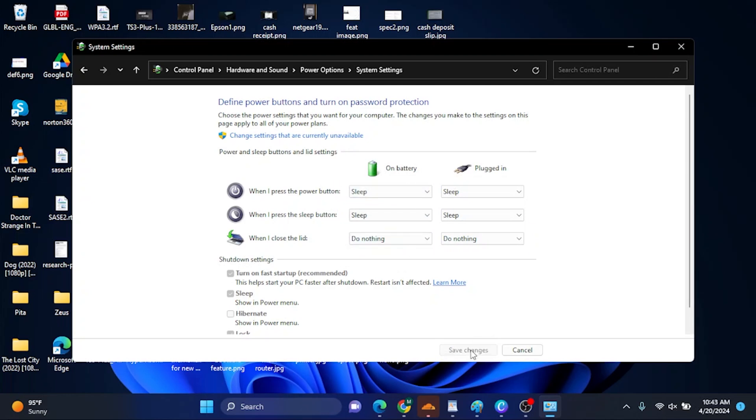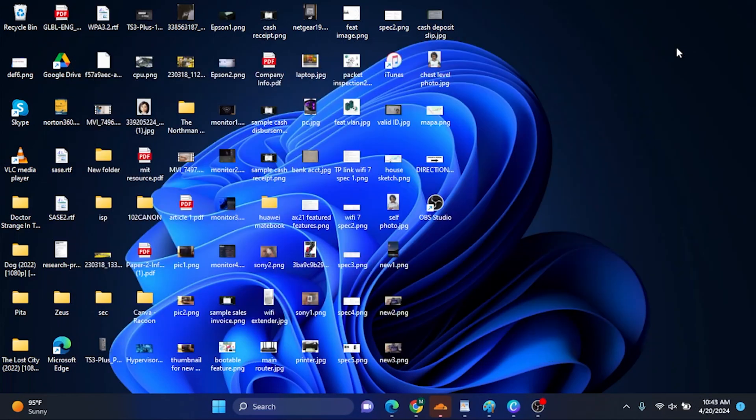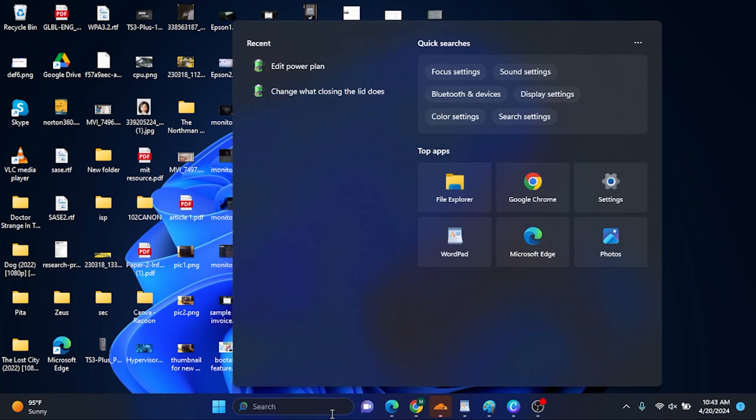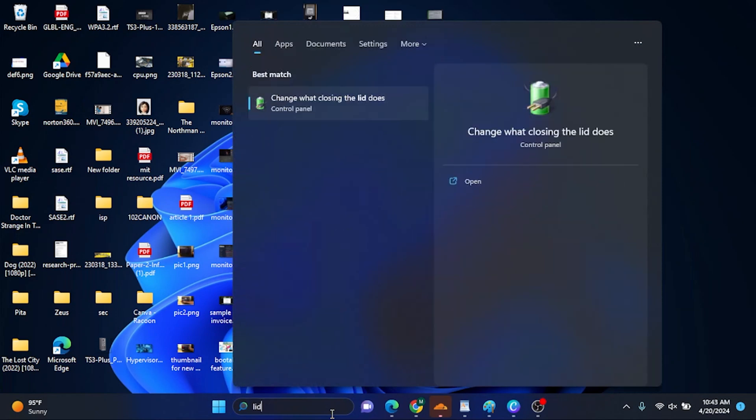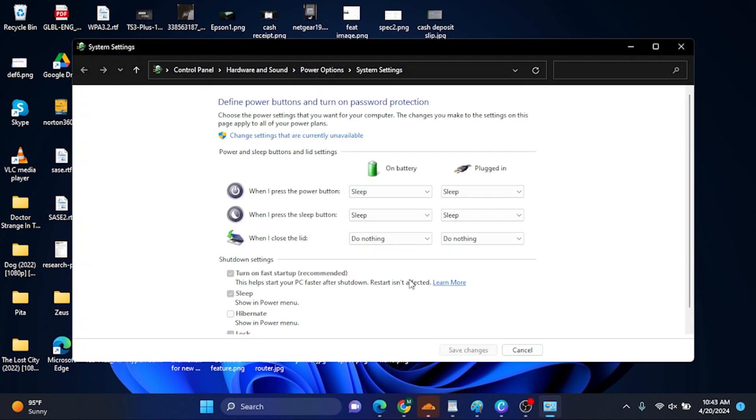Now, if you still cannot find these lid settings, go to your search bar. Just type in 'lid,' and this will show up: 'Change what closing the lid does.' You click that one, and it will jump directly to this setting.